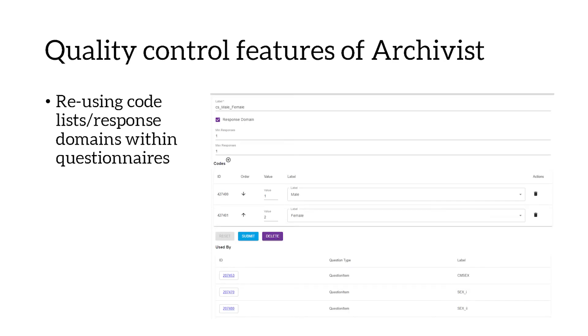What are some key features that allow us to produce high quality metadata? One feature is the ability to reuse code lists and response domains within questionnaires. Having one code list or response domain used for multiple questions means you only need to enter it once. This is a good quality control measure because the more code lists you enter from scratch, the higher the likelihood of mistakes. If you spot a mistake you only need to amend it once, and it's applied to all questions using that code list. You can see which questions are associated with a code list underneath it on screen, so when making changes you know exactly which questions it will affect.